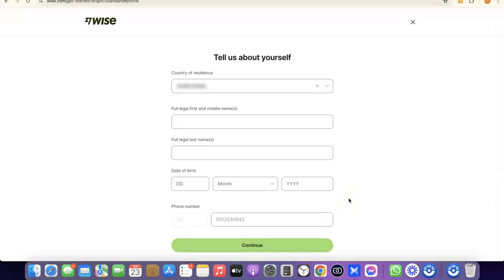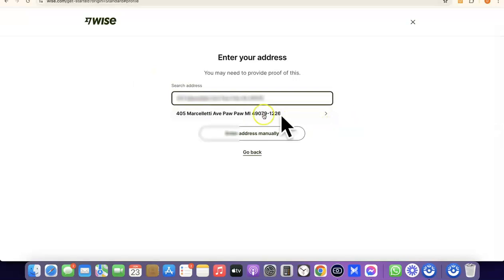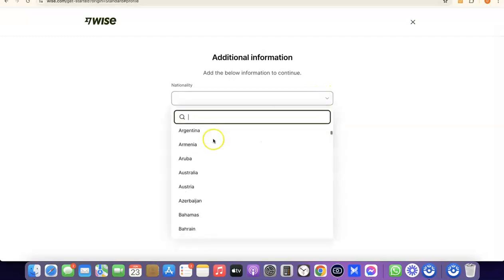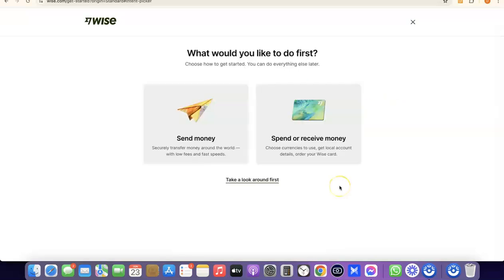The next step is to enter your address. Note that it says you'll need to provide proof of this later, so make sure you enter a correct address. Click Continue. After that, choose your nationality — the country where you were born. Click the dropdown menu, search for your country, select it, and proceed. At this point, we've successfully created our Wise account.